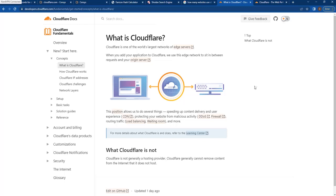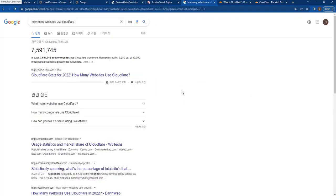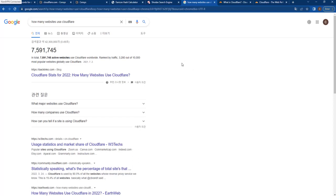Before we get into what Cloudflare actually is, let's look at how many websites are using it. Right here we have one number - over seven and a half million active websites use Cloudflare worldwide.